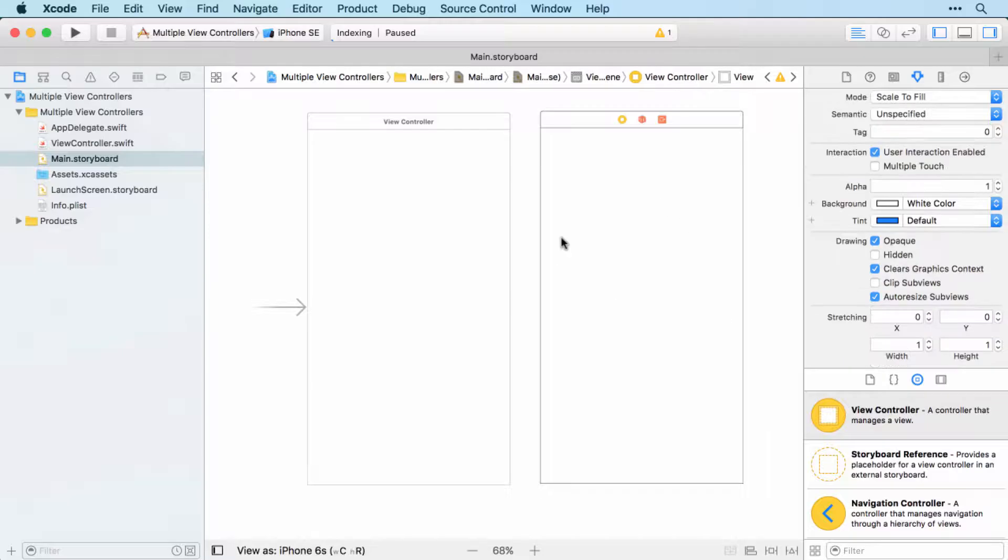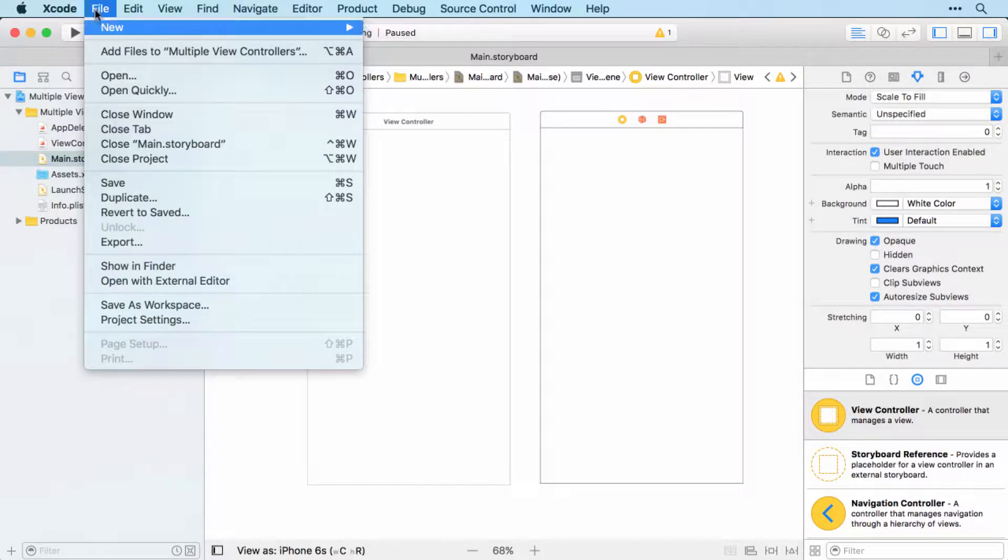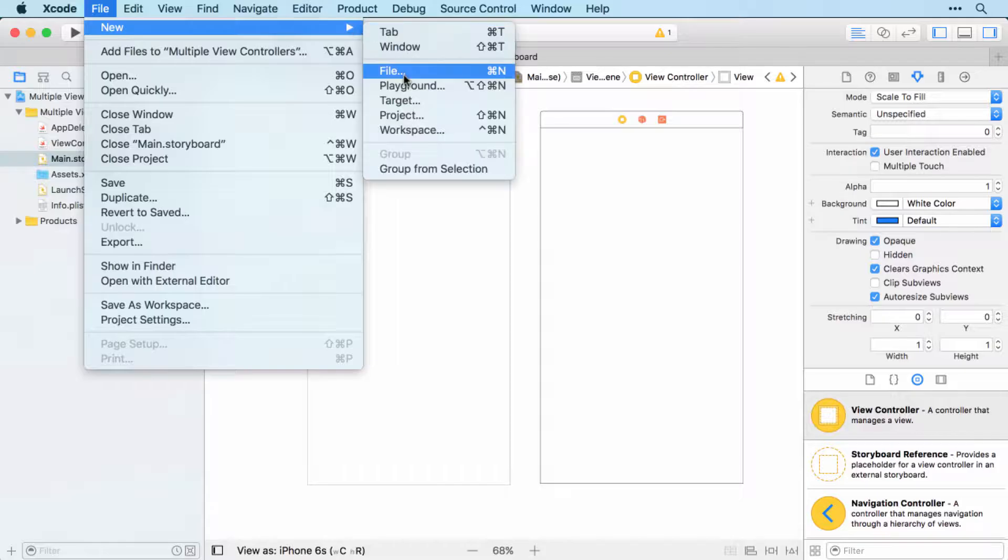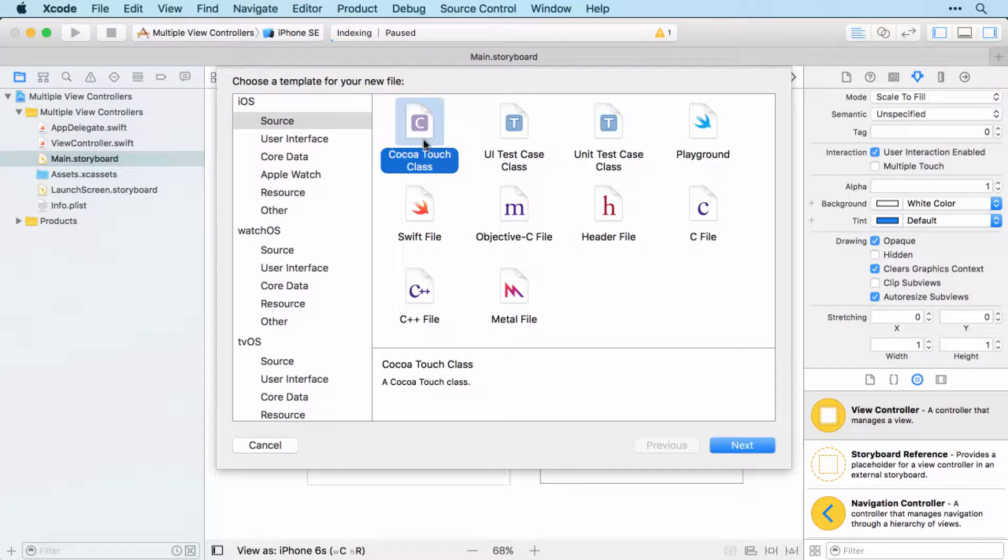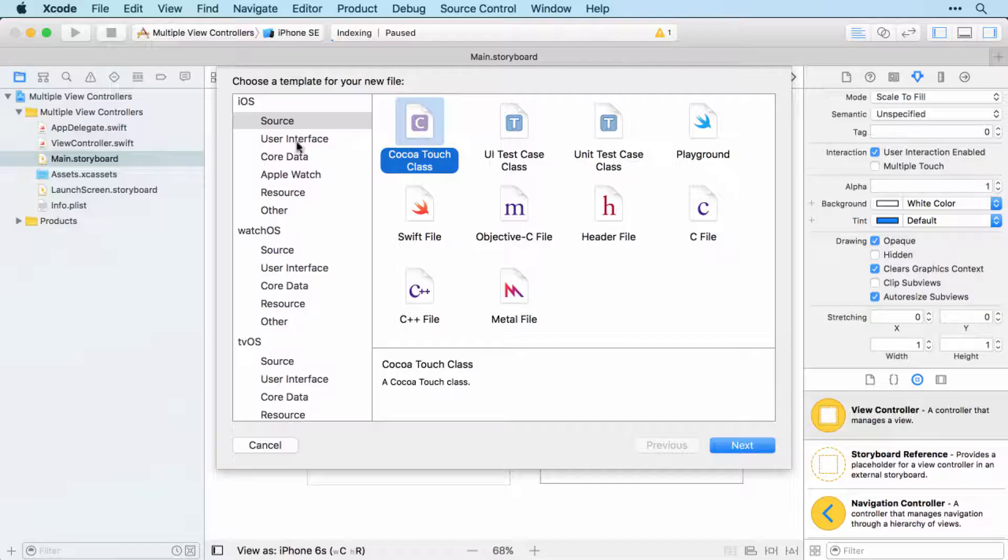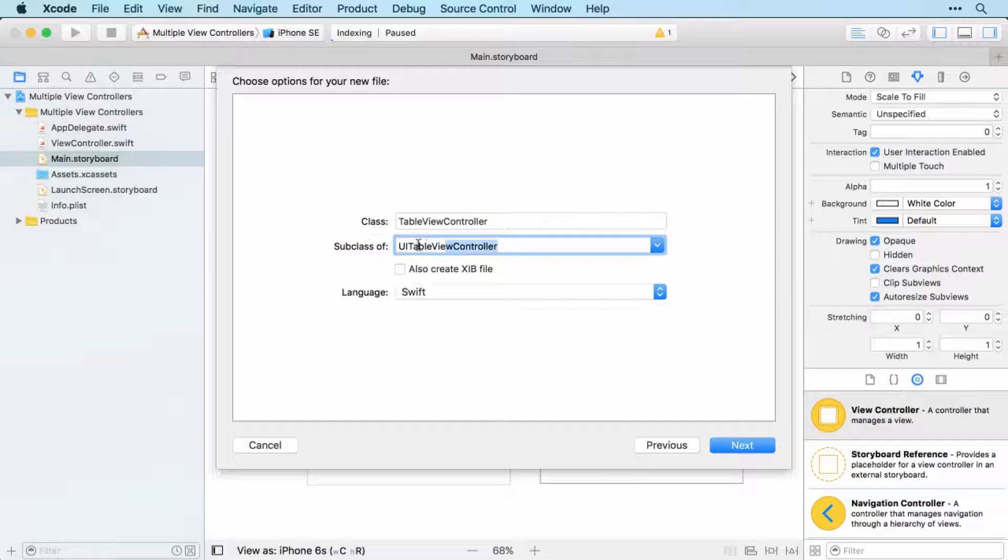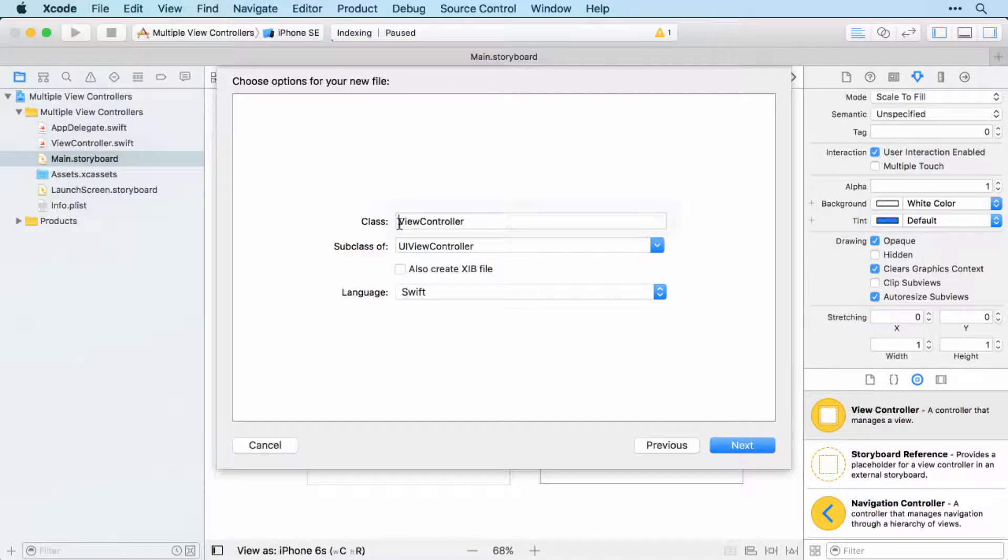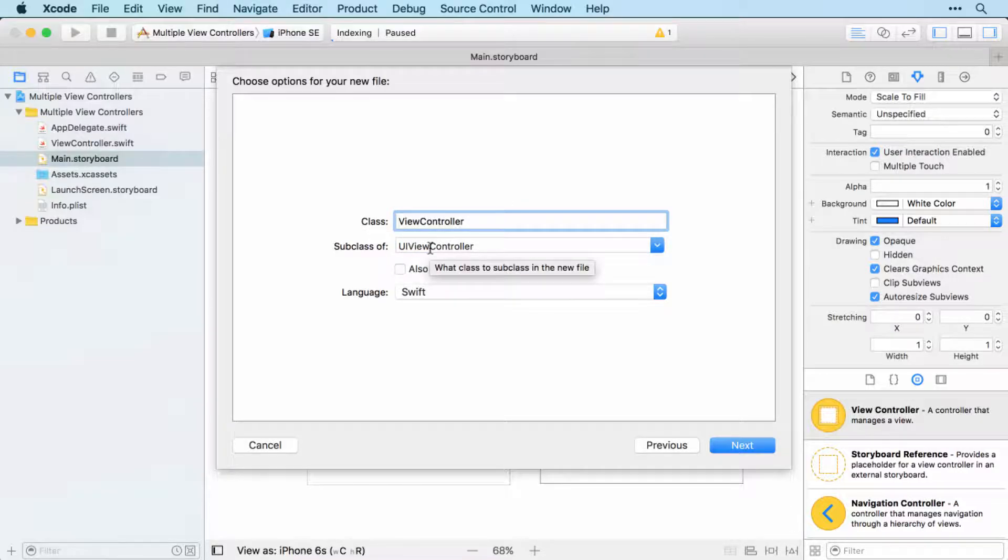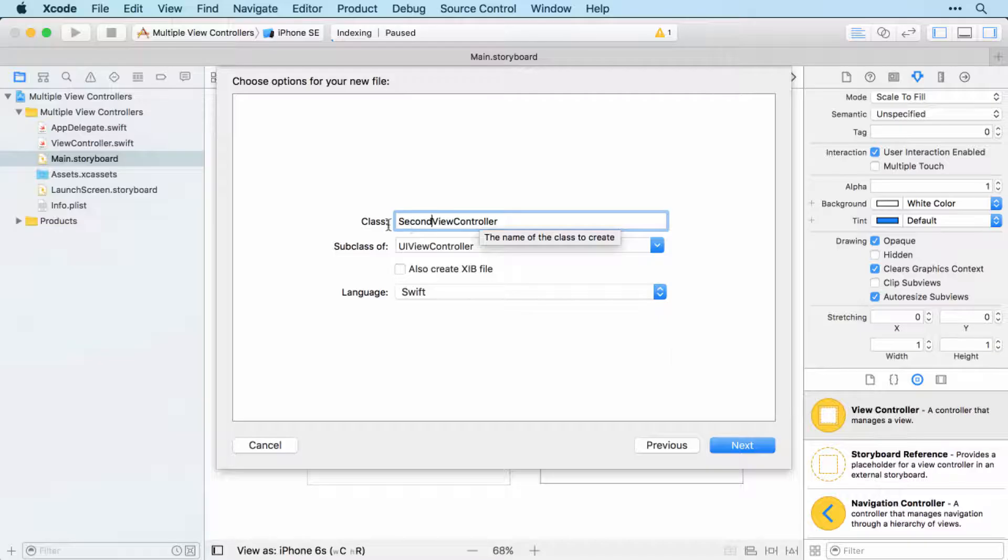So the main thing we need to do with our new view controller is create a swift file so that we can work directly with it. And we do that in the Xcode menu with file, new, and then file. And we want to create a cocoa touch class within iOS. And this is going to be a subclass of UI view controller. Because we want all the usual view controller functions. And you definitely want to give this a name, which makes it very clear which view controller this is referring to. So I'm going to call this second view controller.